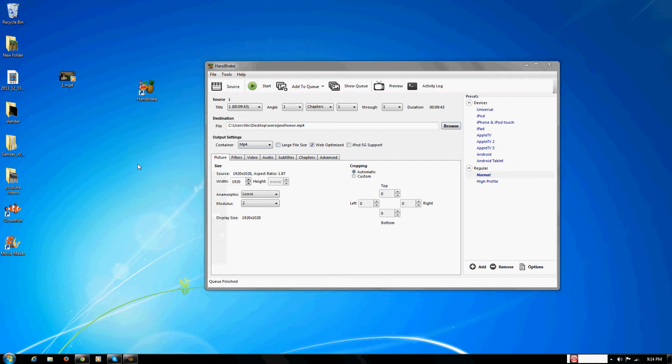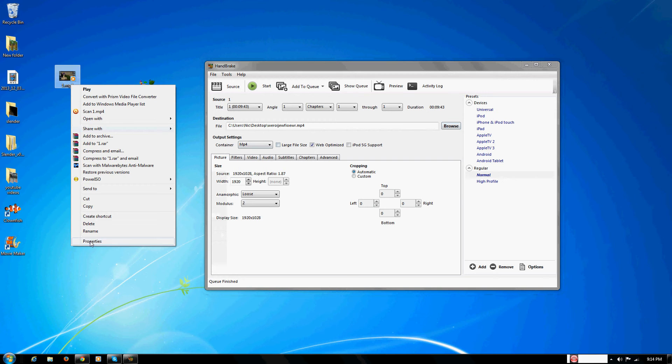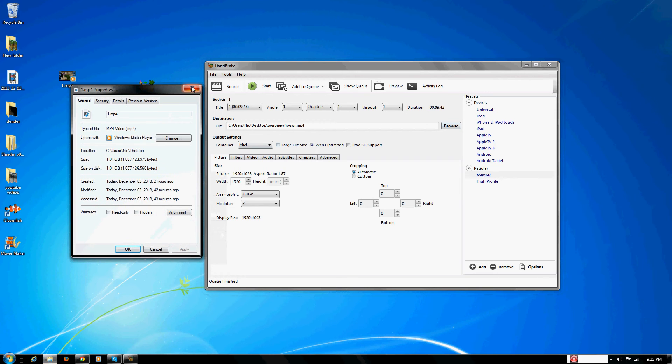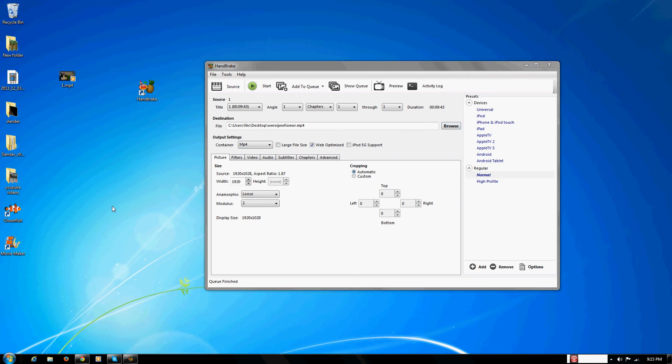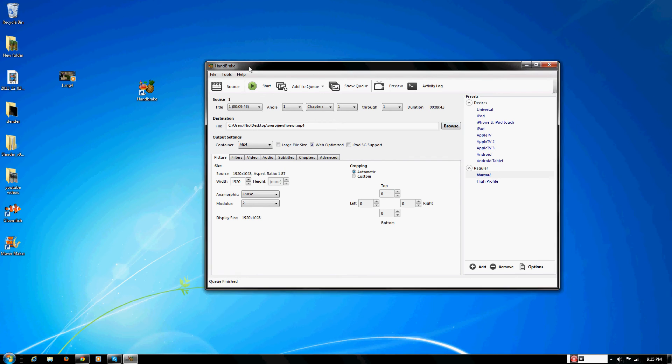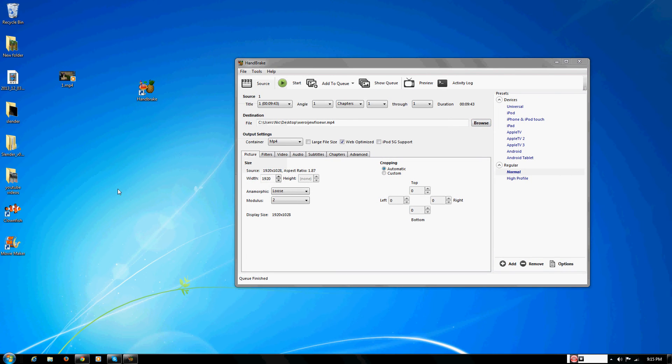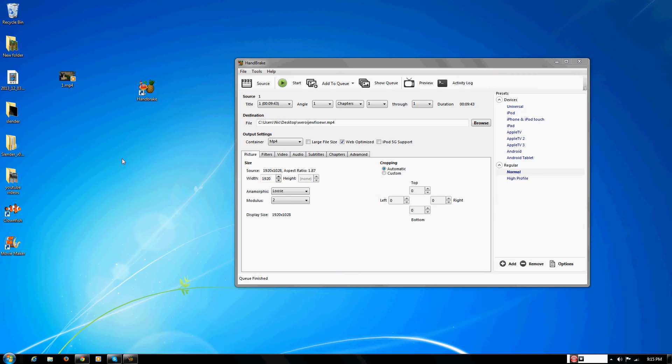If you were to look at the file size in the properties, you would notice that comparing Fraps to the Handbrake file, the Handbrake file is so much smaller. If I have a 15 gigabyte file from Fraps, it'll go down to 800 or 900 megabytes. That greatly decreases it.